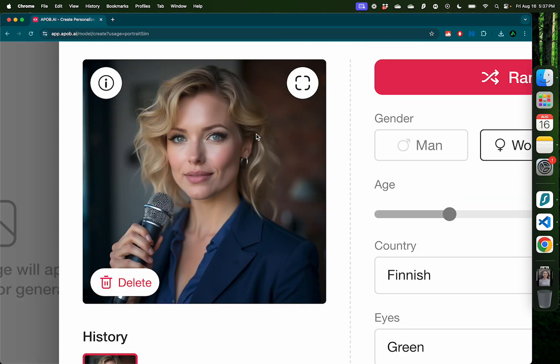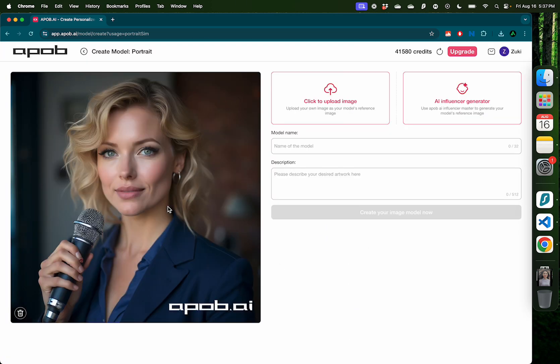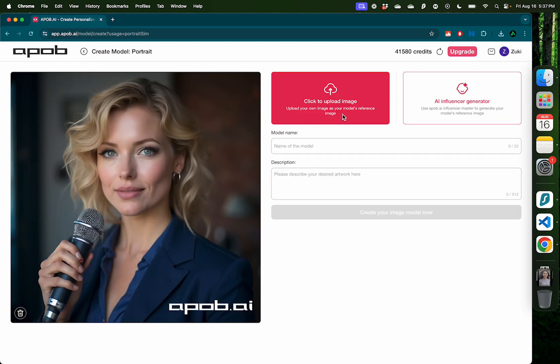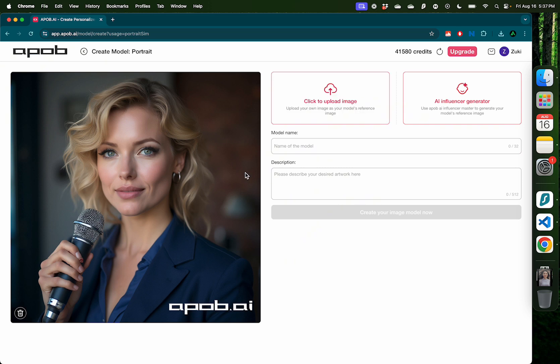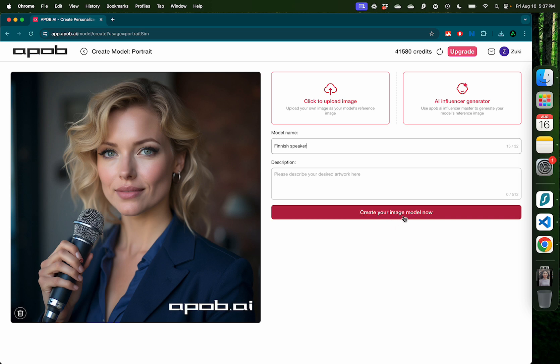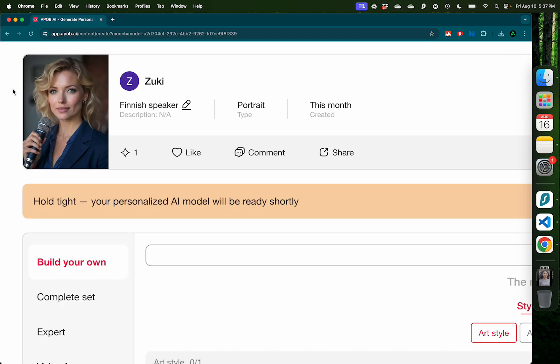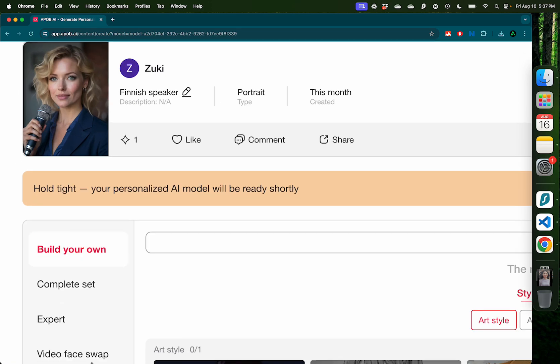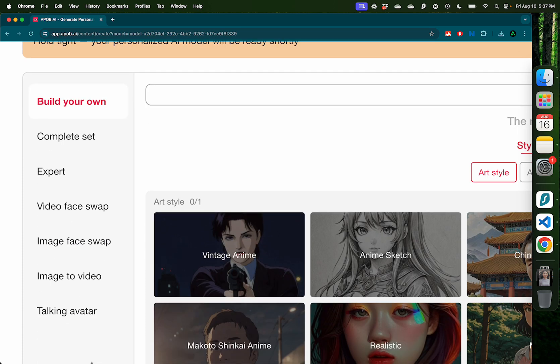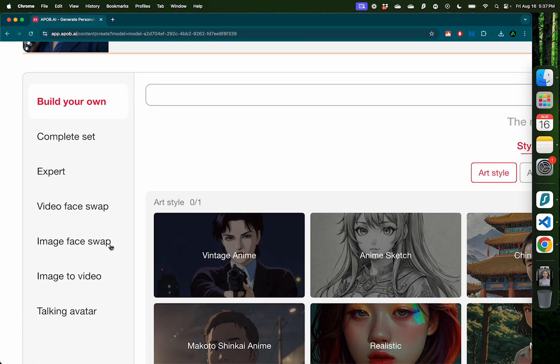I'm happy with this generation because we have curly hair, we have someone with green eyes, someone who looks like in their 30s. Now instead of having to upload an image like before, you can choose this image and name your model, Finnish speaker, and click create your image model now. Now we have a brand new image to work with and use all these options that I showed before.